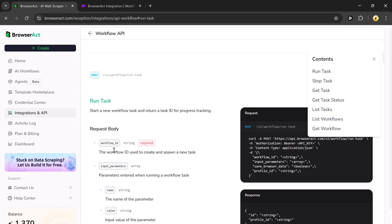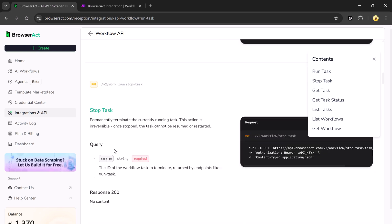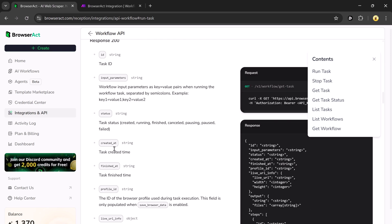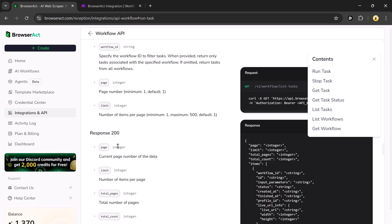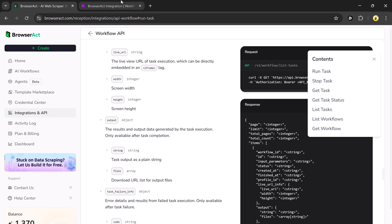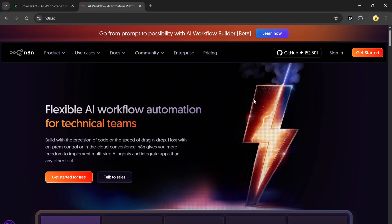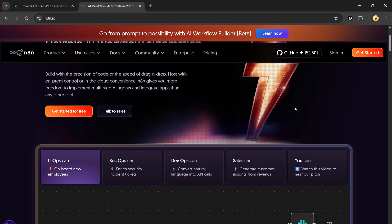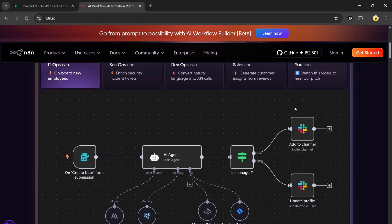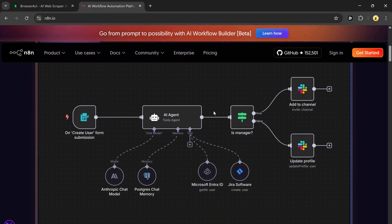Inside the workflow API section, you'll find everything you need — from the base URL to authorization instructions — making it easy to connect BrowserAct to external automation platforms. Once connected, your workflows can automatically feed data into your databases, create triggers, and power more complex automated processes. Once that's ready, open N8N.io, where you can either sign up for a free 14-day trial or run it locally on your computer for free.